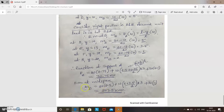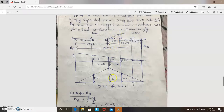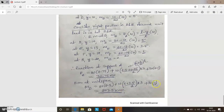Next, find the mid-span bending moment by referring to the ILD for bending moment. M = 20 × 2.5 + 10 × [(5 + 3.5) / 2 × 3] (UDL trapezoidal area) + 30 × 1 (point load ordinate) = 207.5 kN·m.